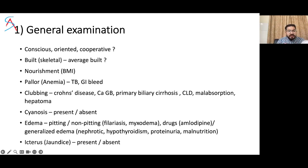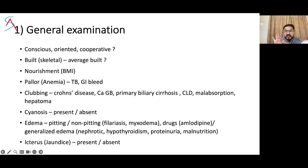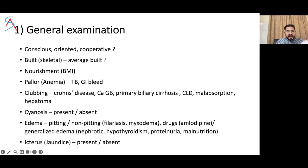Pallor could be present in TB or GI bleed. Pallor is seen at the lower palpebral conjunctiva, mucous membranes, skin, fingernails, and palm of the hand. Loss of palmar crease indicates severe anemia. Then talk about clubbing, which could be present in Crohn's disease, carcinoma of the gallbladder, chronic liver disease, or hepatoma.